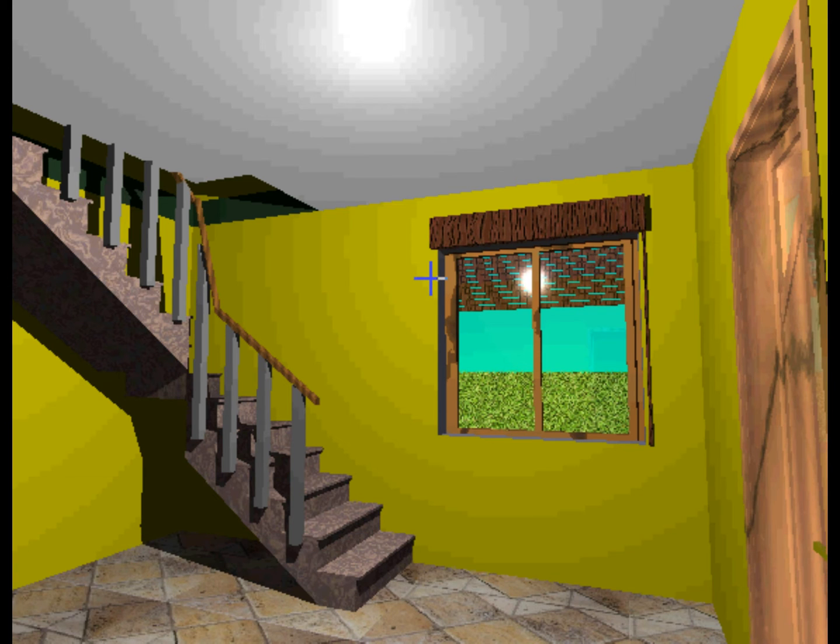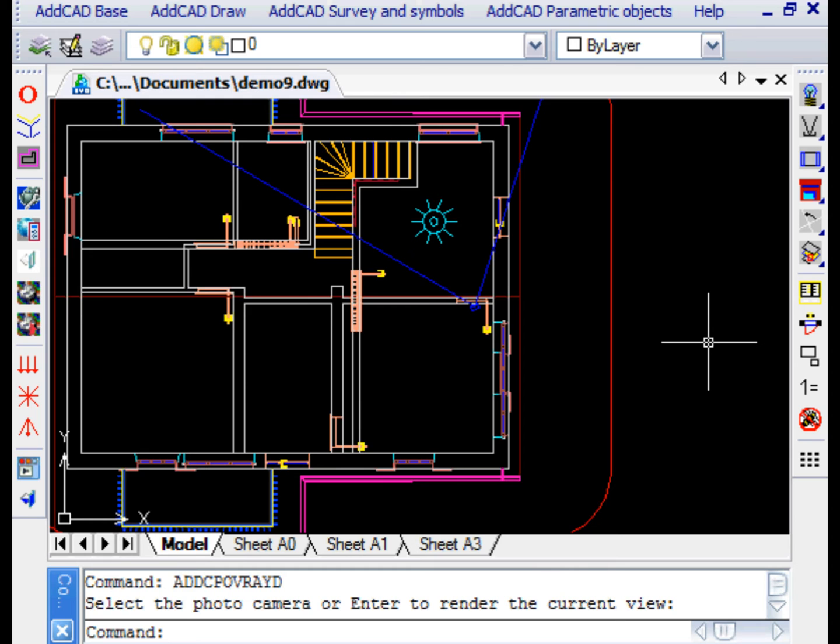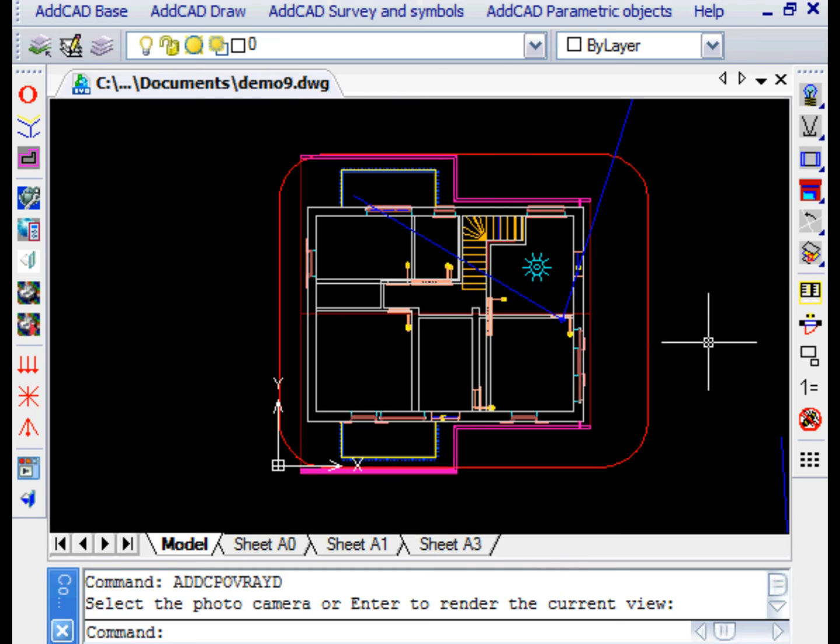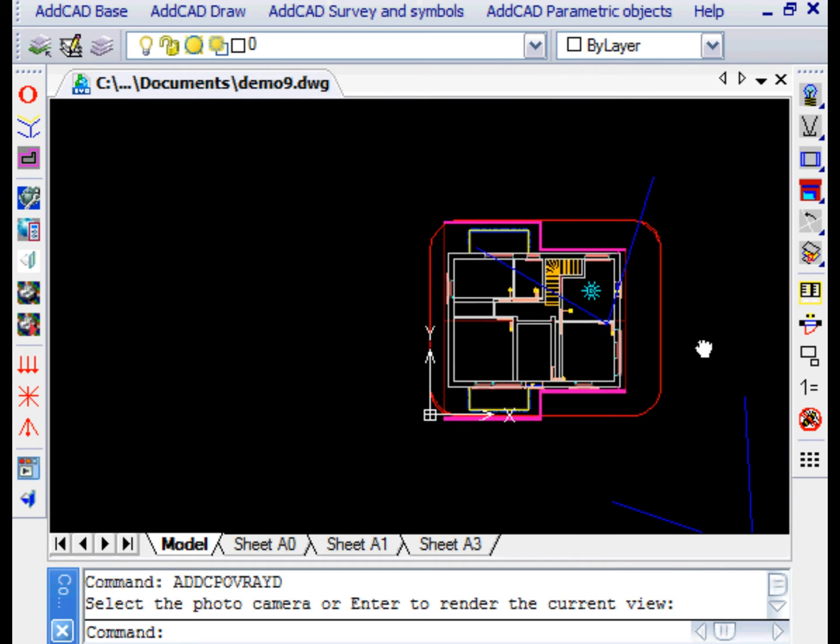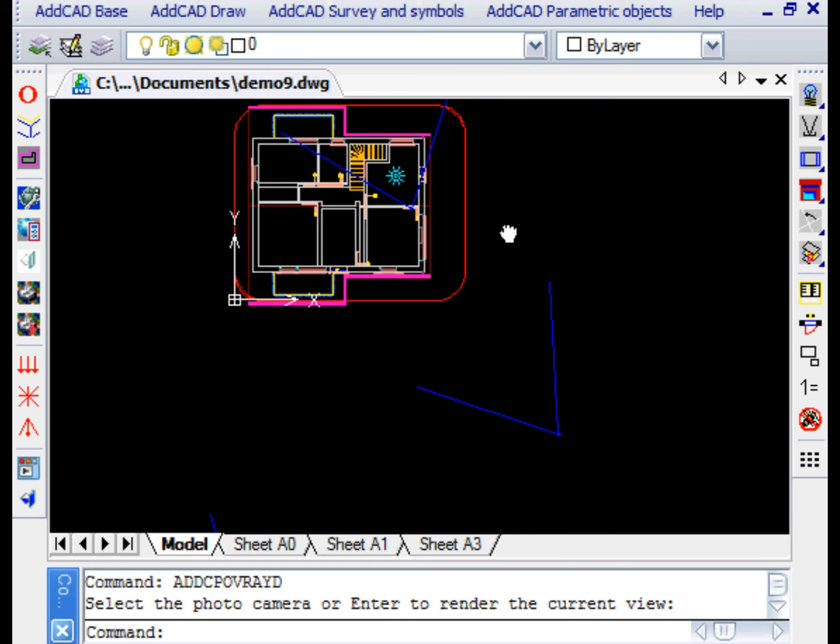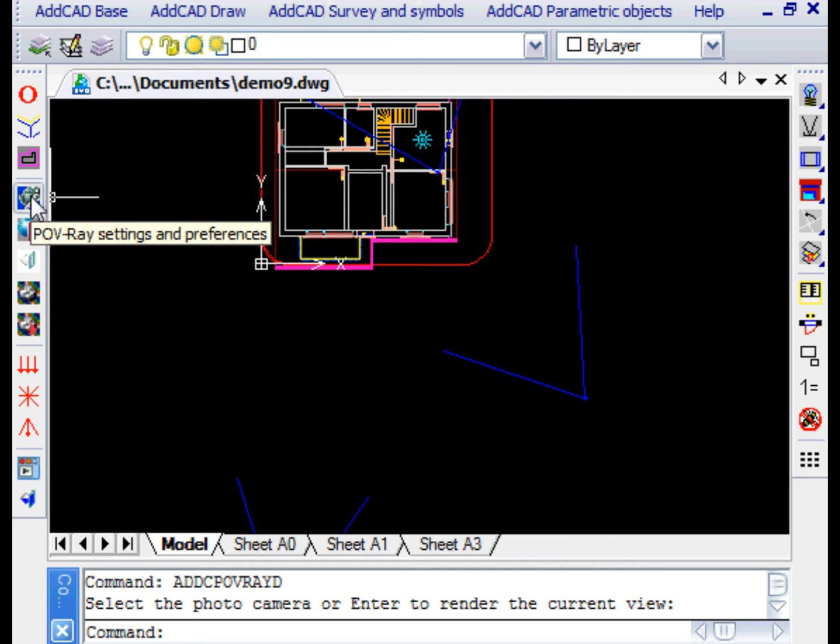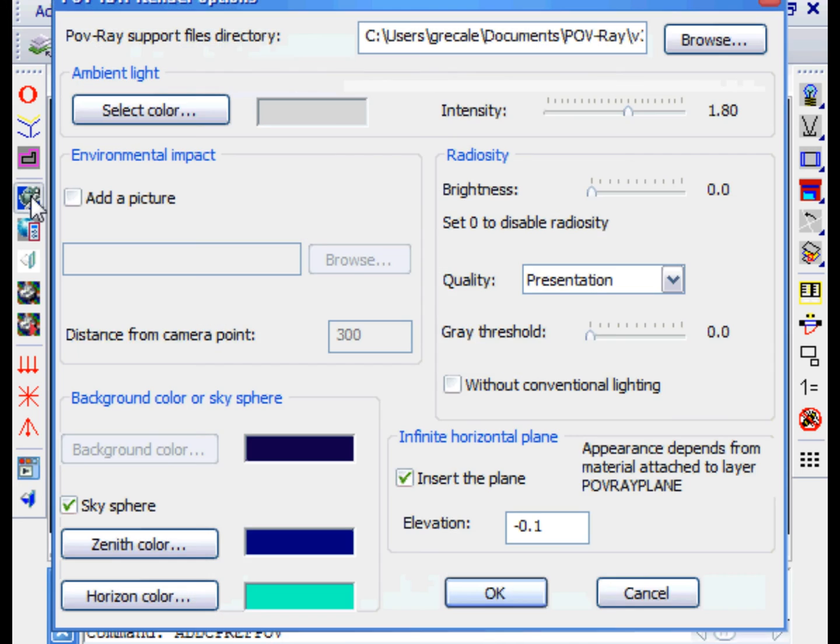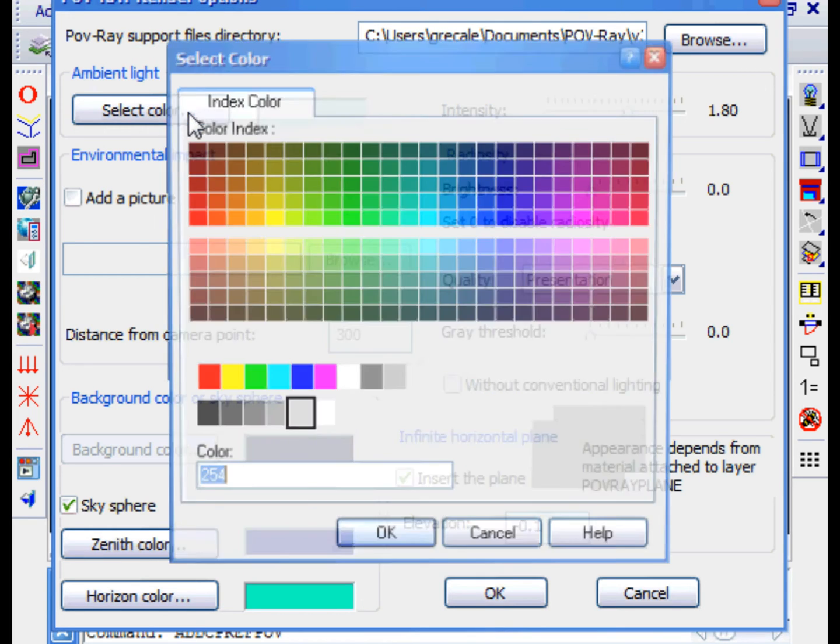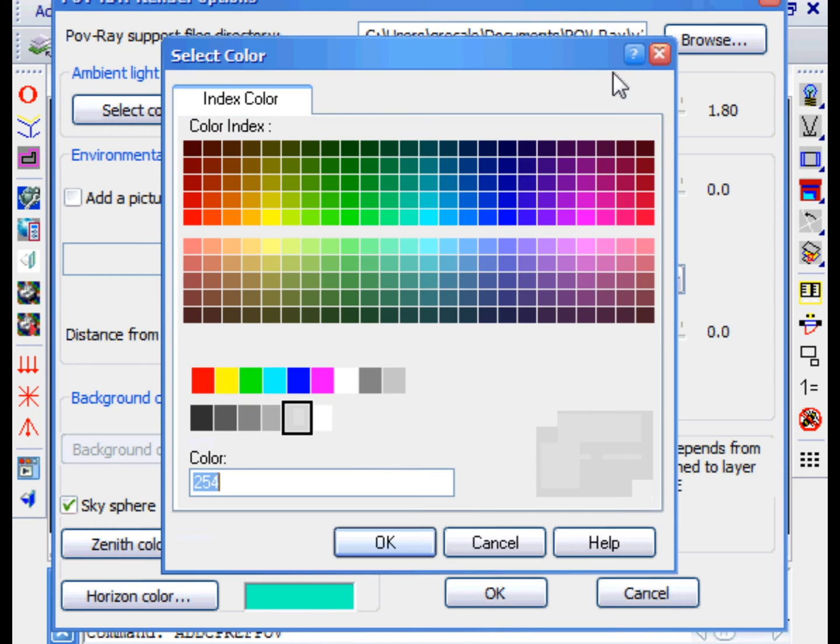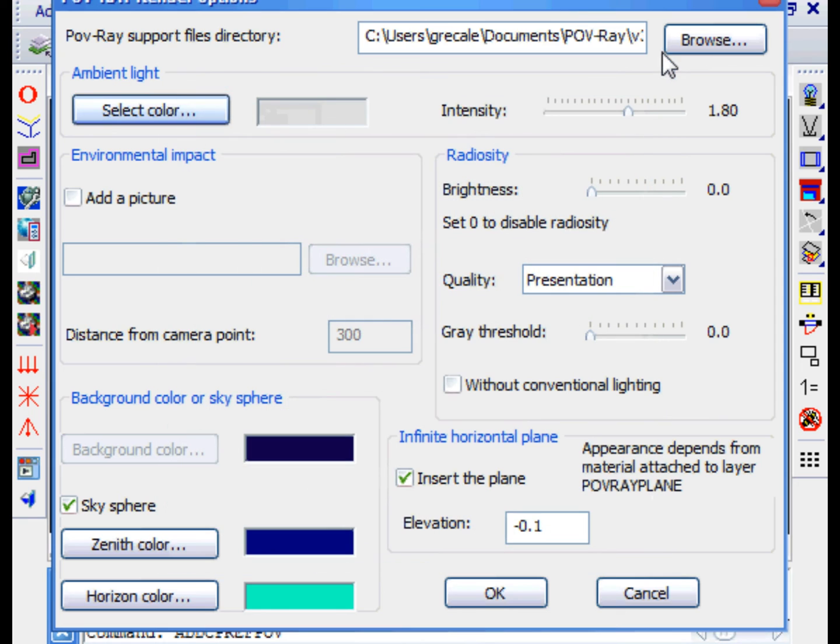The POV Options command allows us to choose many settings for rendering. For example, we can choose an environment color. You can even enrich the scene with a blue sky or even more interesting with a background photograph to give the environmental impact.